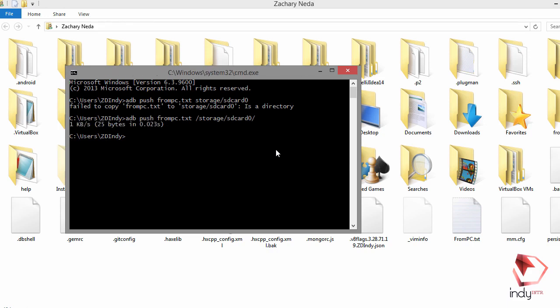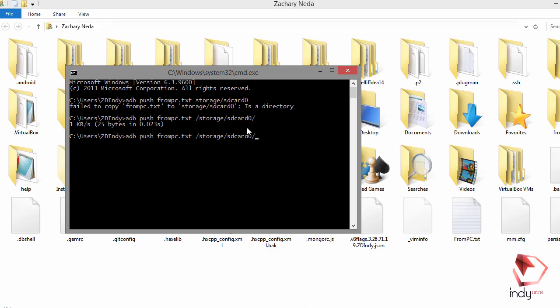There we go. This file will be copied to the root directory of our internal storage. If you want to copy to a subfolder in your internal storage, you can add whatever folder exists in your internal storage. Also, instead of using '/storage/sdcard0', there is a shorter version to send files to internal storage.